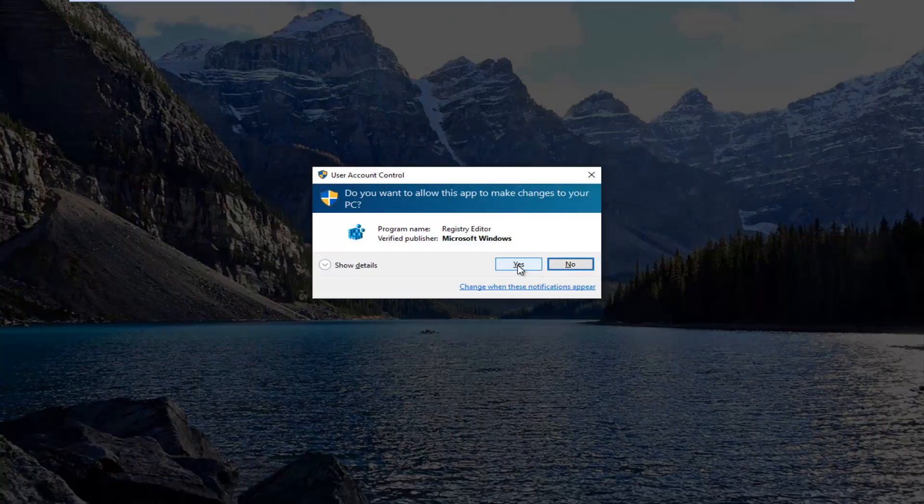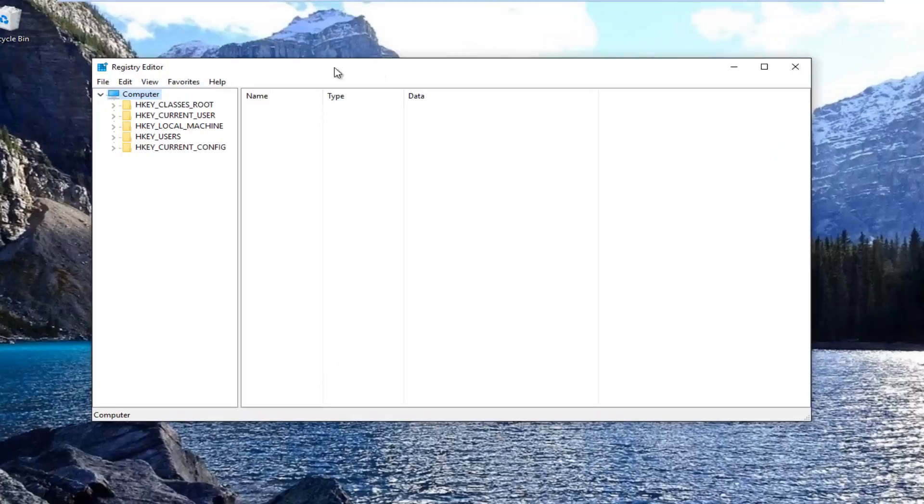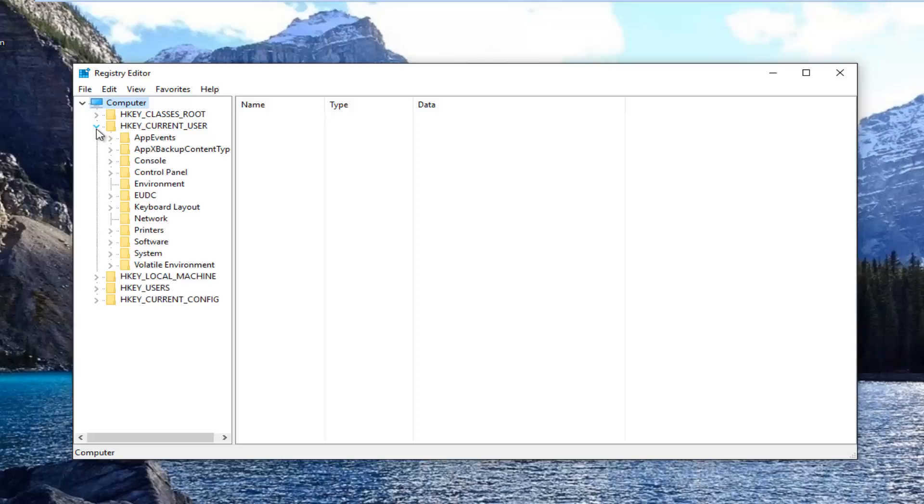If you receive a user account control window, you want to select yes. Now you want to go to where it says HKEY_CURRENT_USER and you want to expand this view by left-clicking the little arrow next to it.